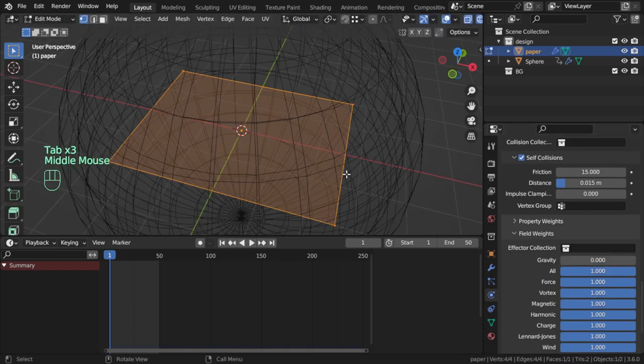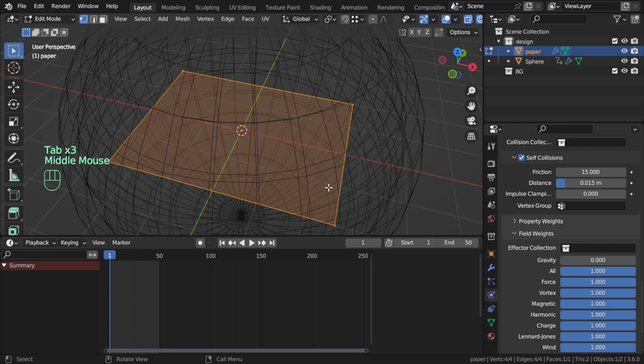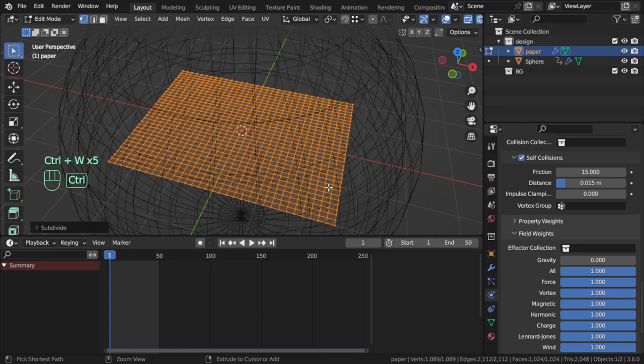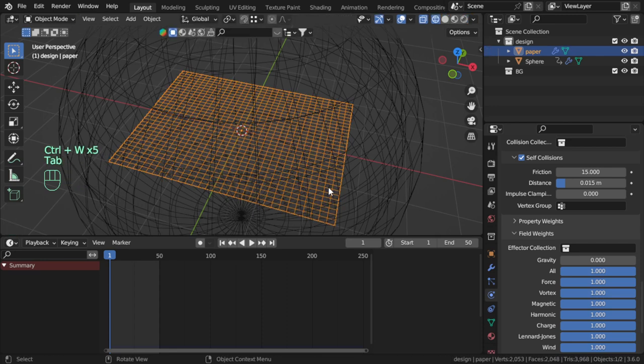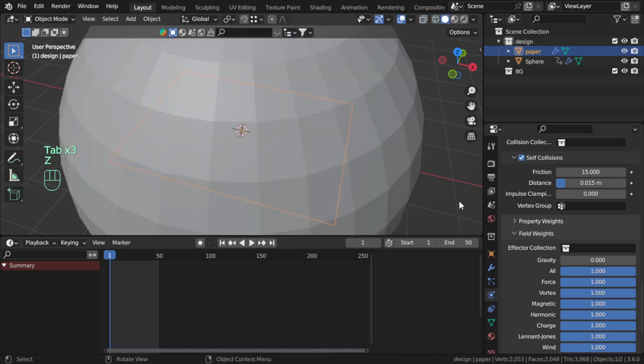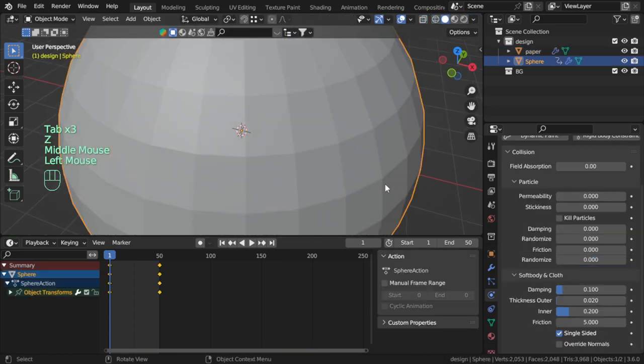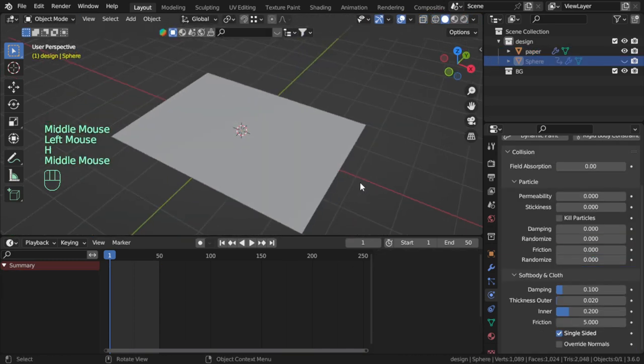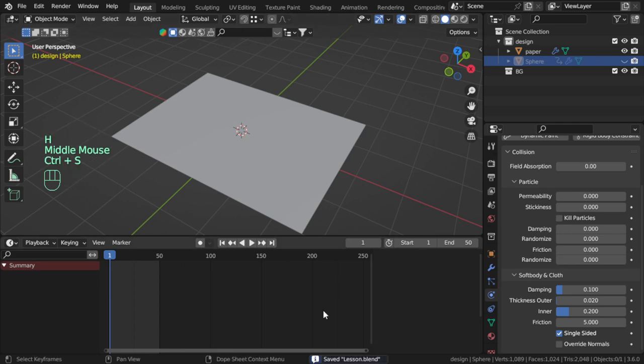We don't have enough geometry so I will press Ctrl+W a few times to have some geometry. Then you can hide the sphere and start playing your simulation.